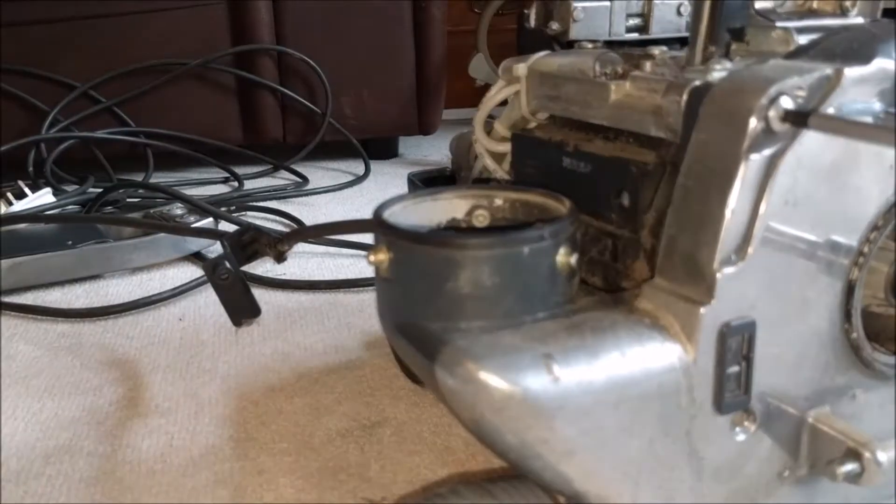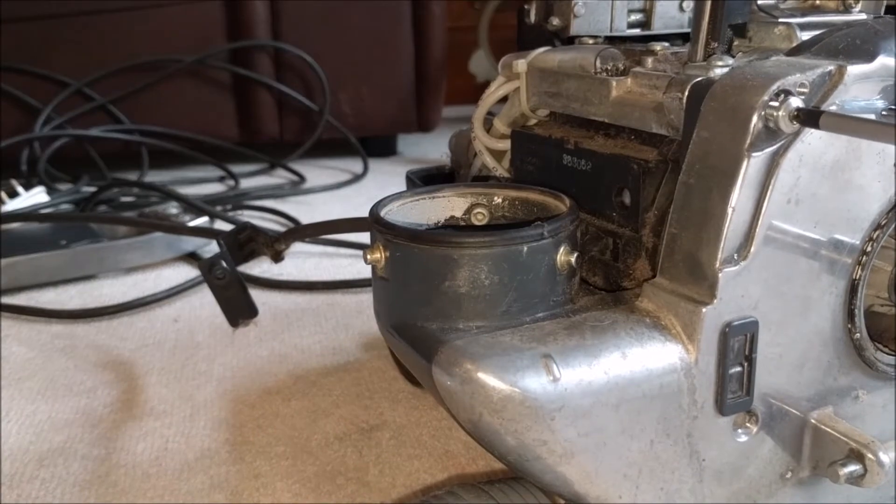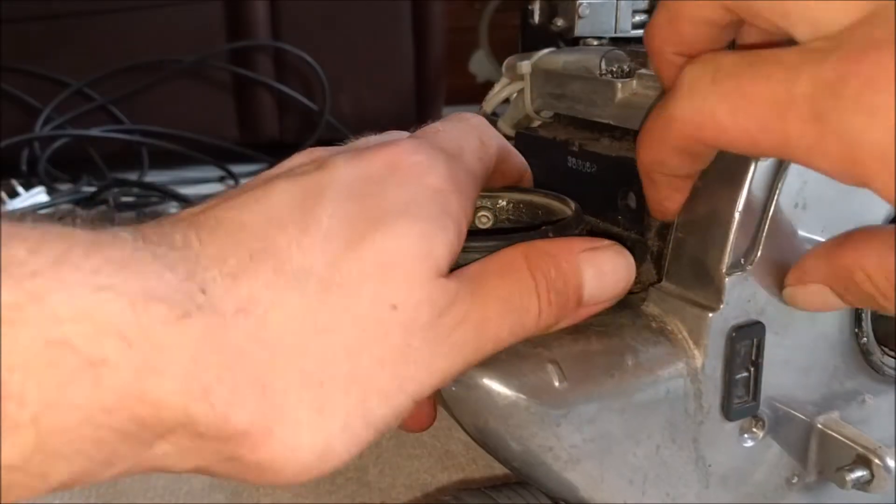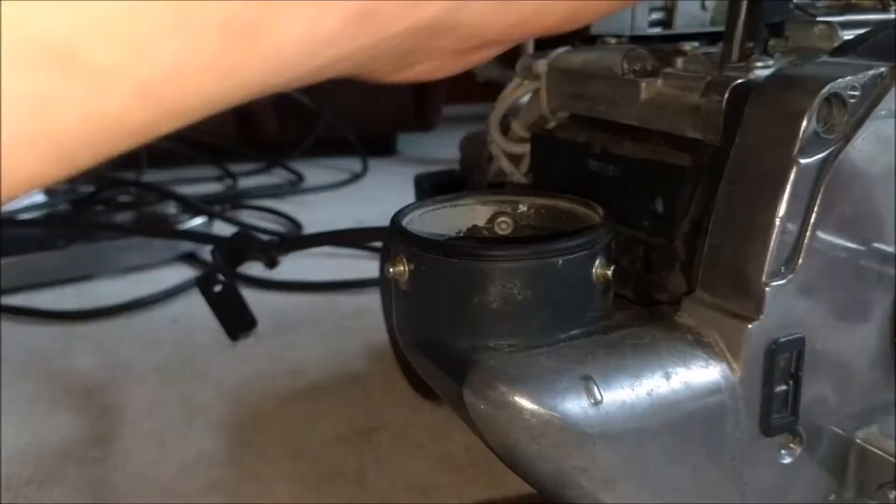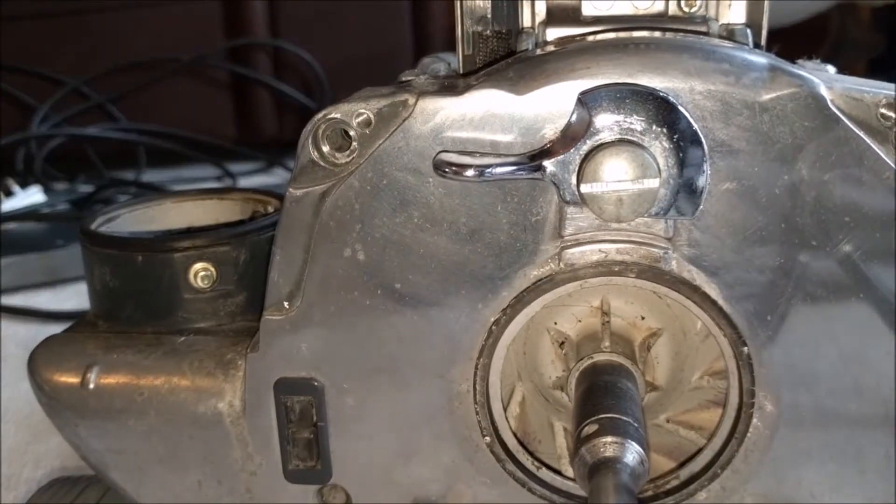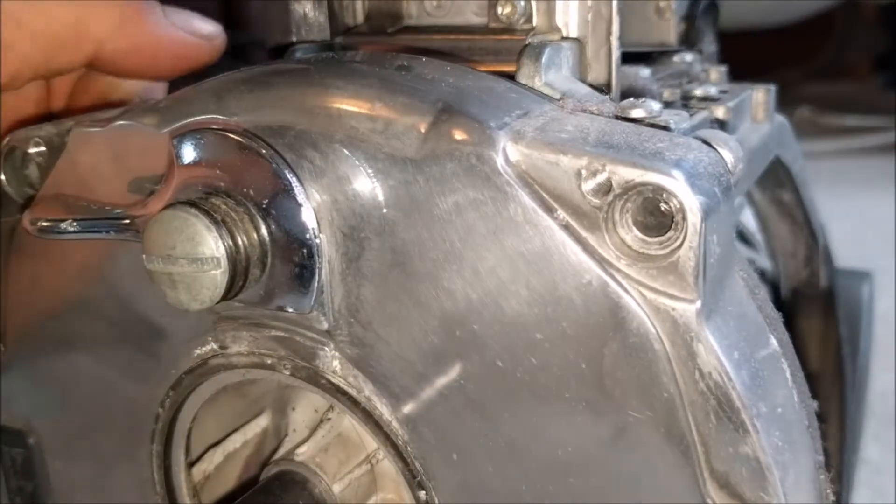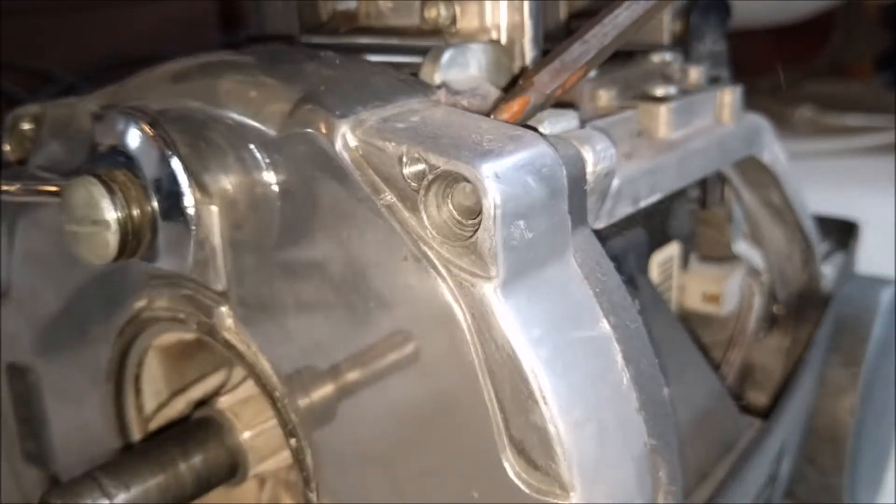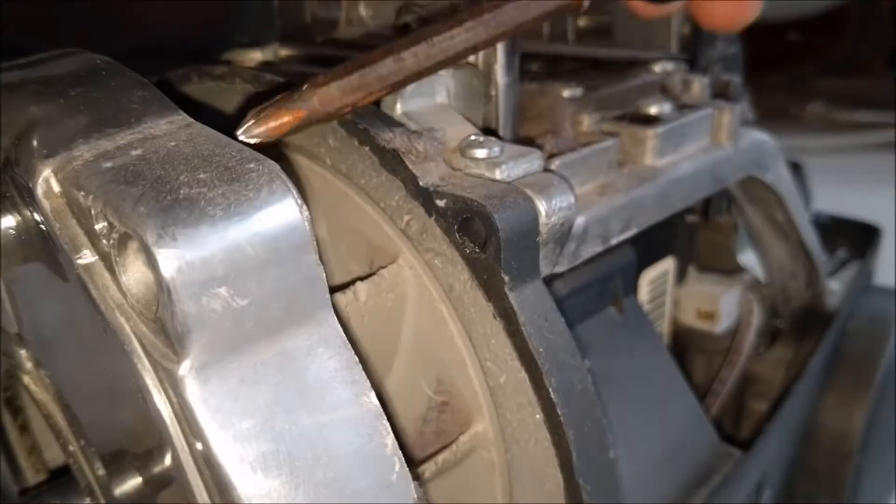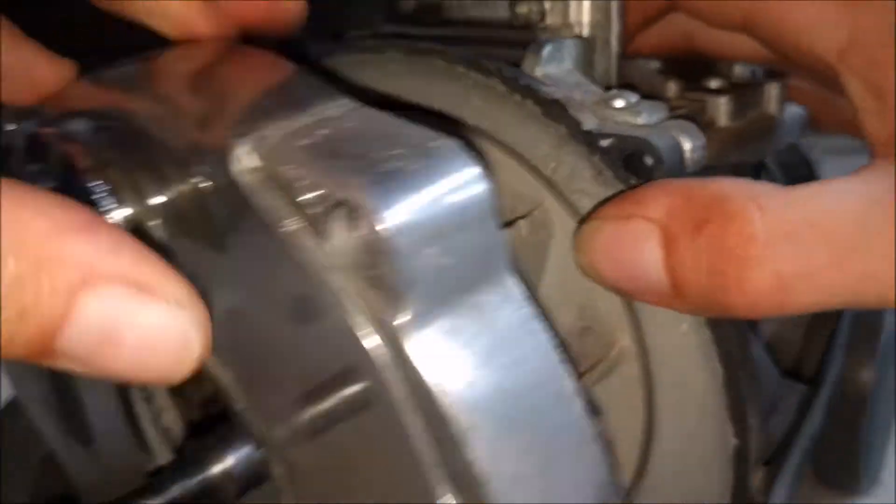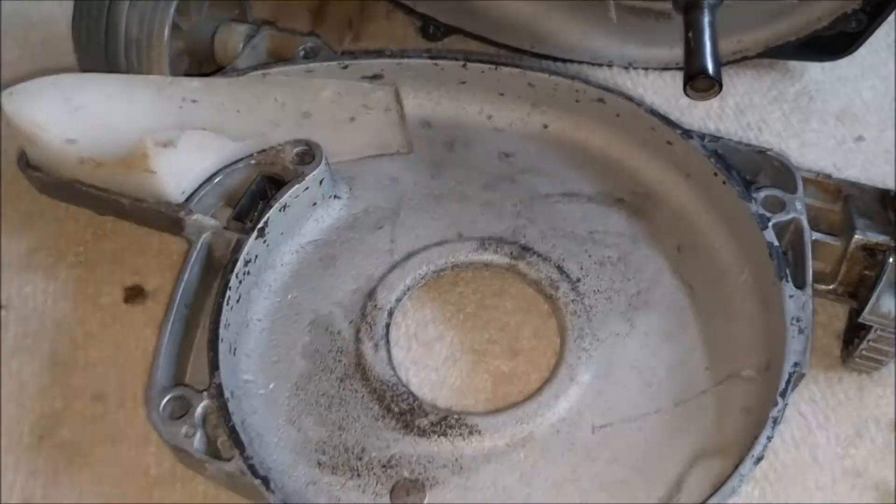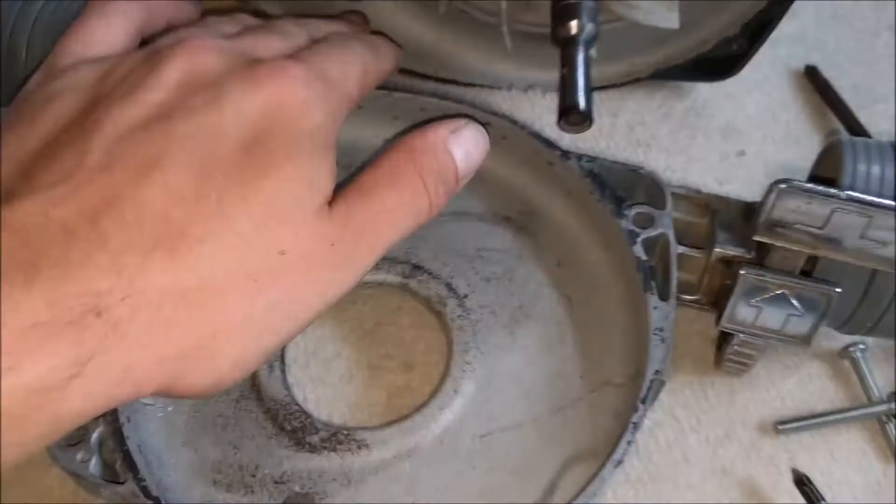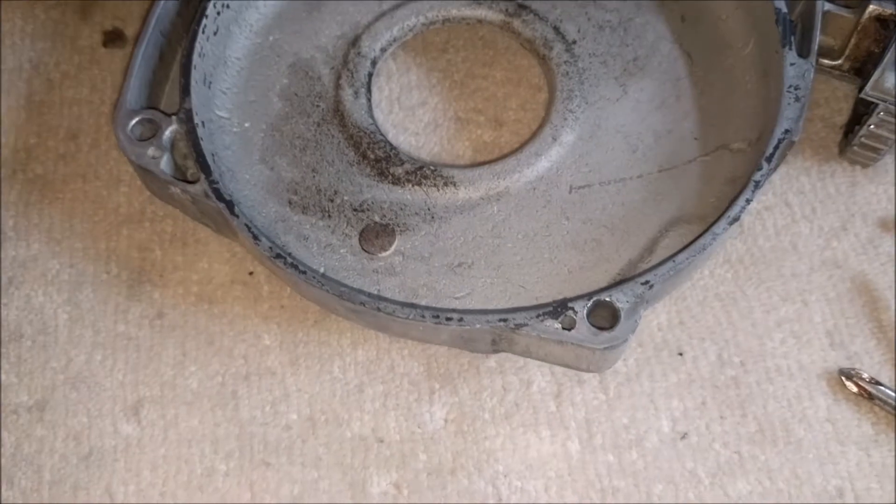I thought I'd give it one more go off camera and what do you know, it did it. It'll be fine to go back in. So now how does this come off?